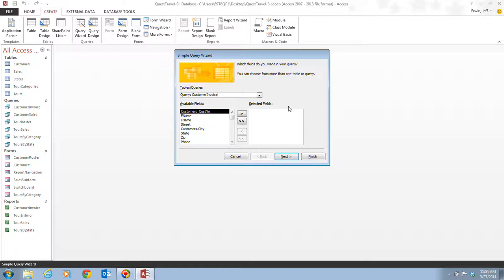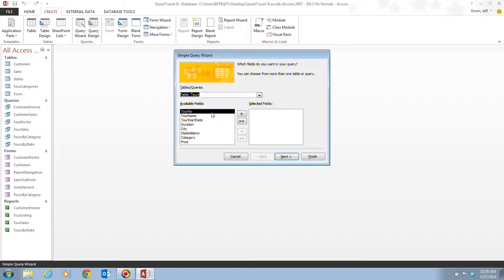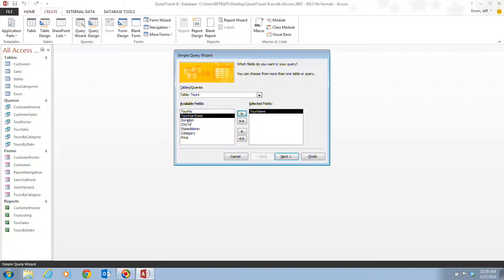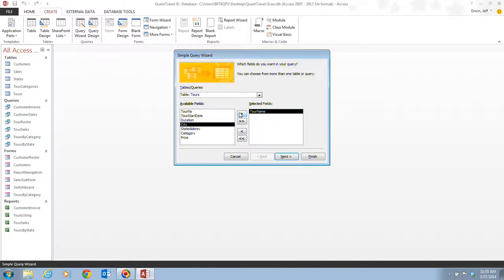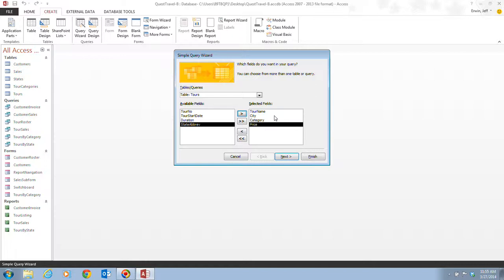Step three tells us to click the Tables Queries list arrow and click the Tables Tours. Then, it tells us to double-click the tour name. When we double-click the tour name, or we can click this little arrow right here, that moves us from the available fields and puts it into the selected fields. Then, next, we want to move over the city. We're also going to move over the category, as well. And then, finally, we're going to move over the price.